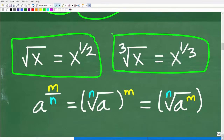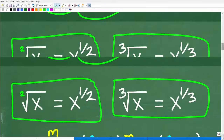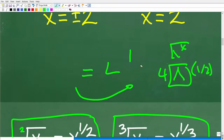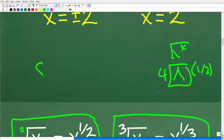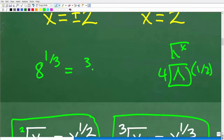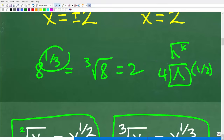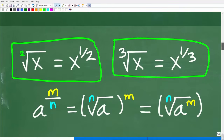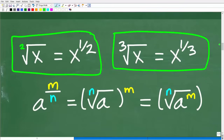Let's look at another example to see the pattern. The cube root of x equals x to the 1/3 power. For the square root, there's actually a little 2 that we don't write. You can test this: 8 to the 1/3 power is the same as the cube root of 8, which of course is 2. Every rational exponent has an equivalent radical expression, and you need to know how to go from one form to the other.